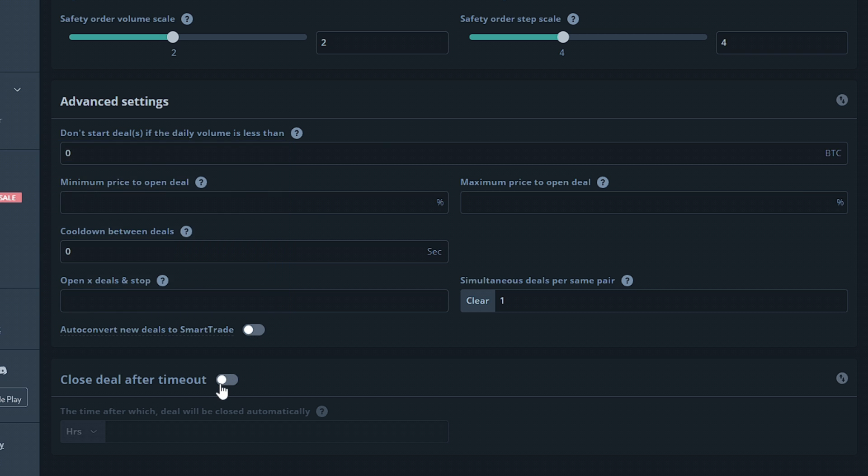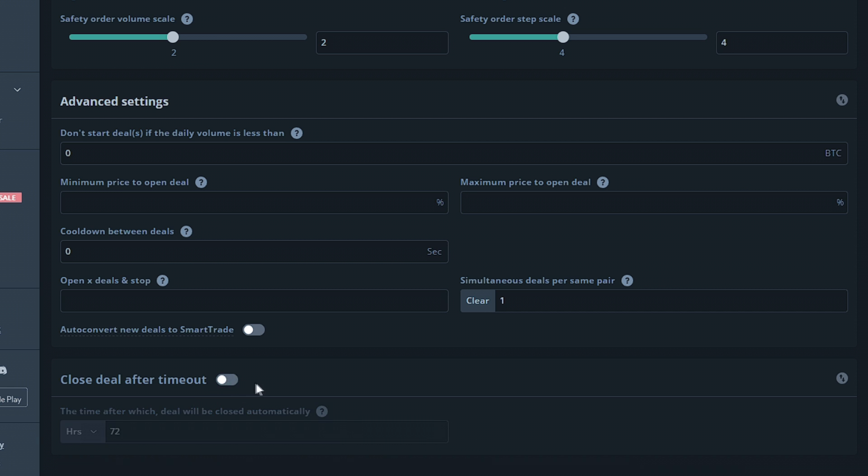Finally, the last option we have here will allow you to set a maximum amount of time a deal is allowed to remain open before closing automatically. I'm going to keep this option disabled, but it can be really useful for the futures markets.